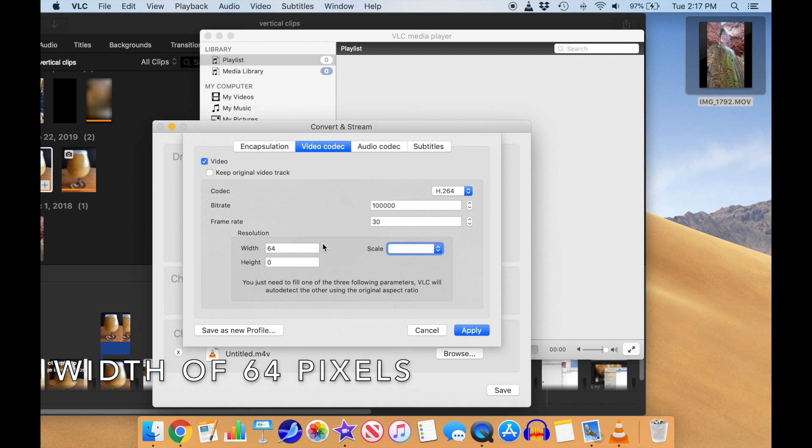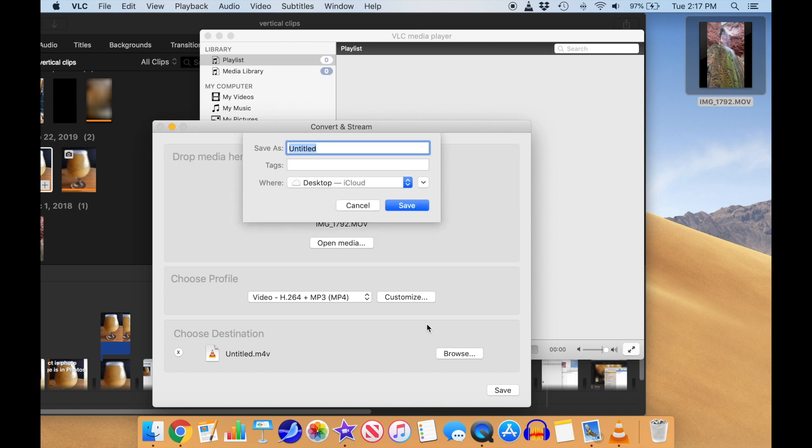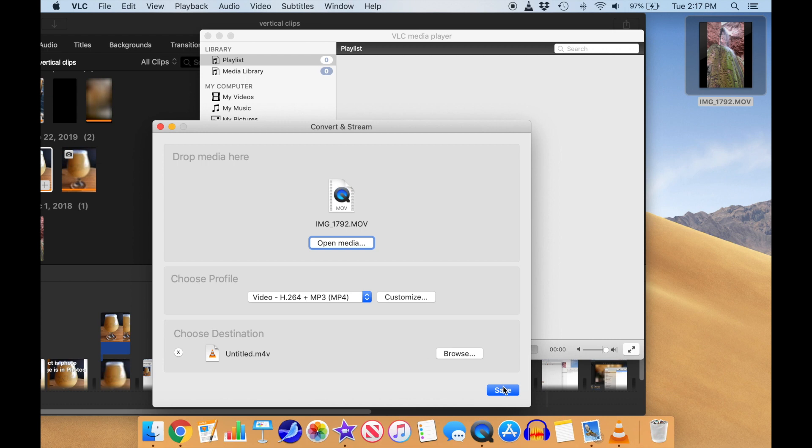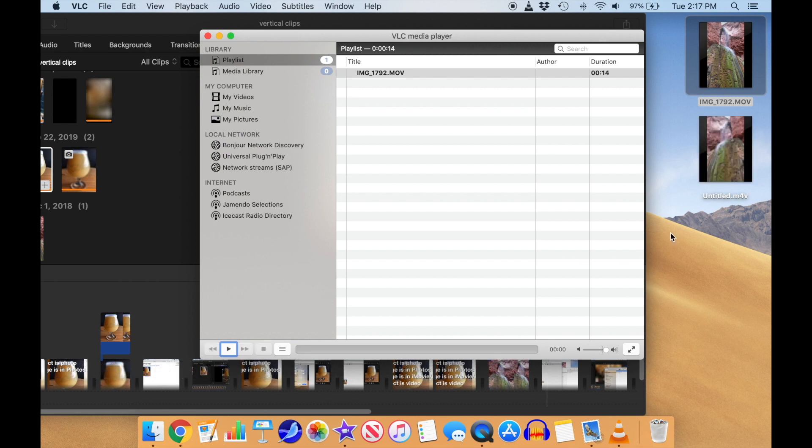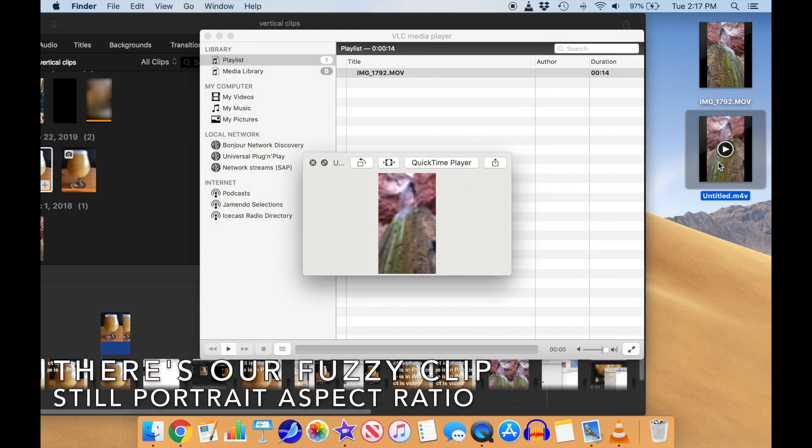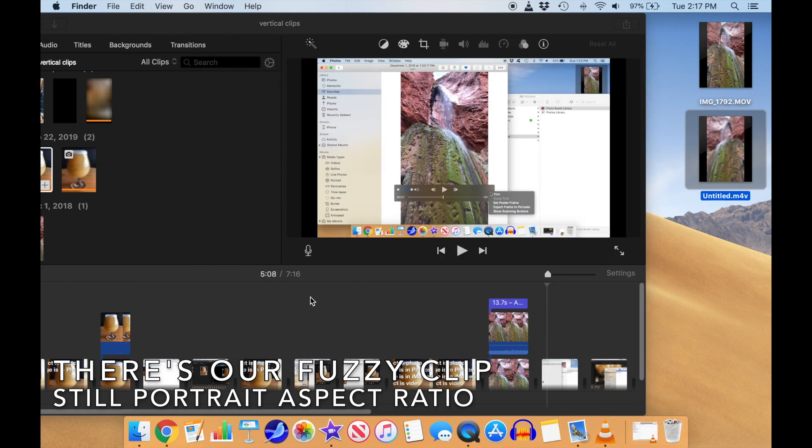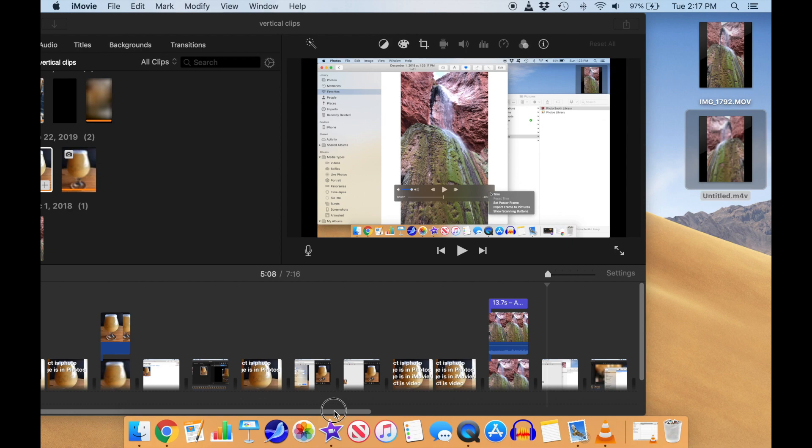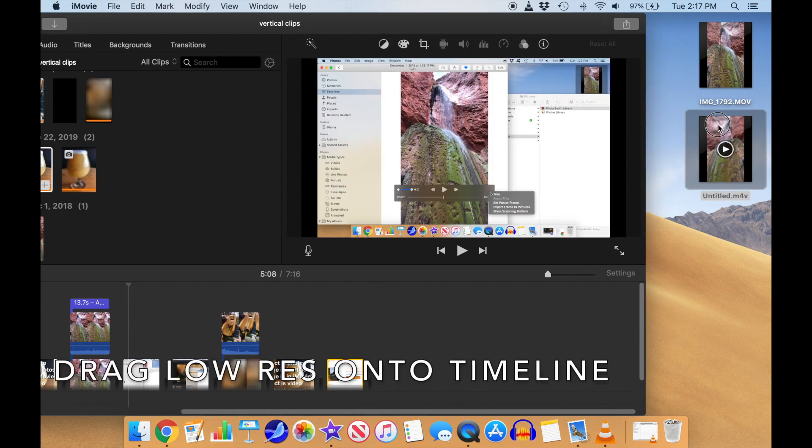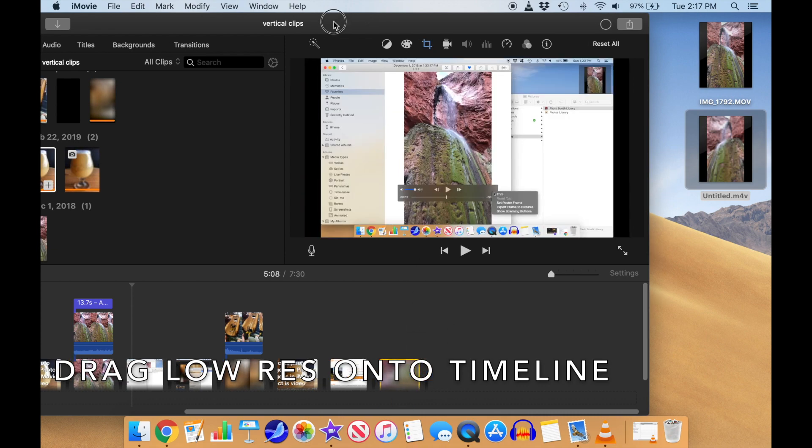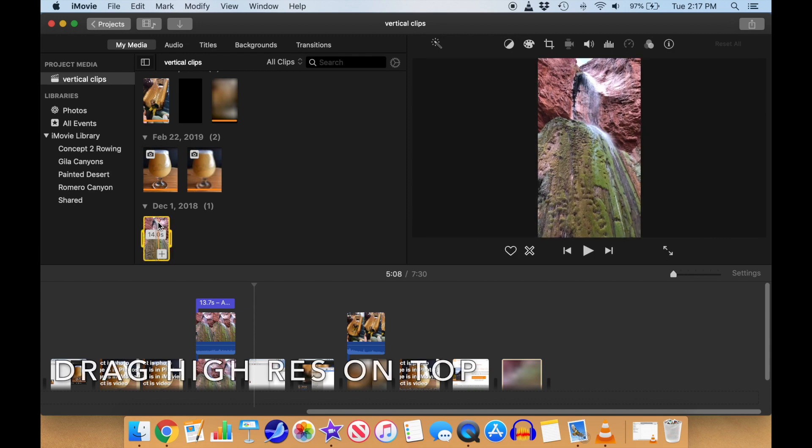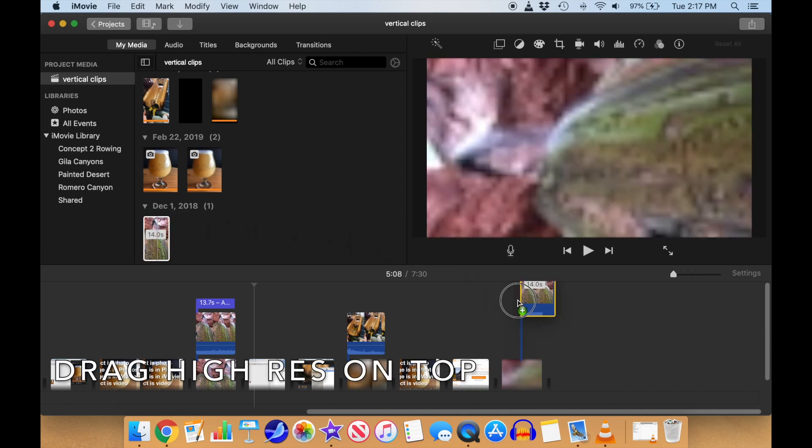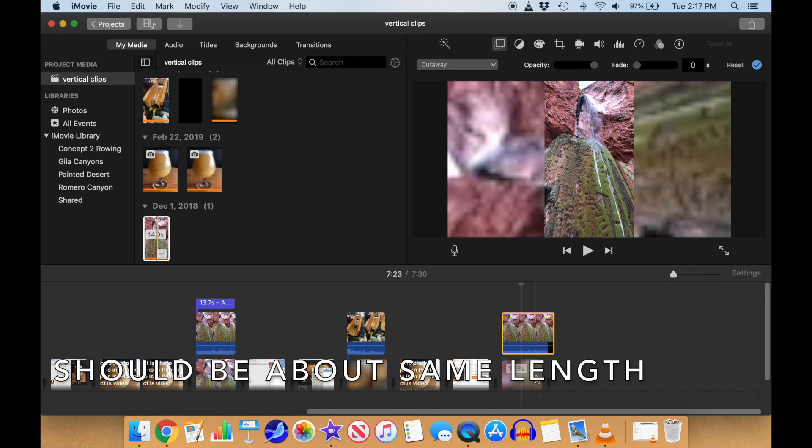Then click on Apply. Then click on the Browse dialog box and select a file on the desktop as the destination and save. This first save just finalizes the destination file. Then you click Save again to start the conversion process. There's our fuzzy clip on the desktop, still with the vertical orientation. Let's drag that blurry video onto the timeline. Then drag our high-res video onto the overlay level on top of it. They should be about the same duration.